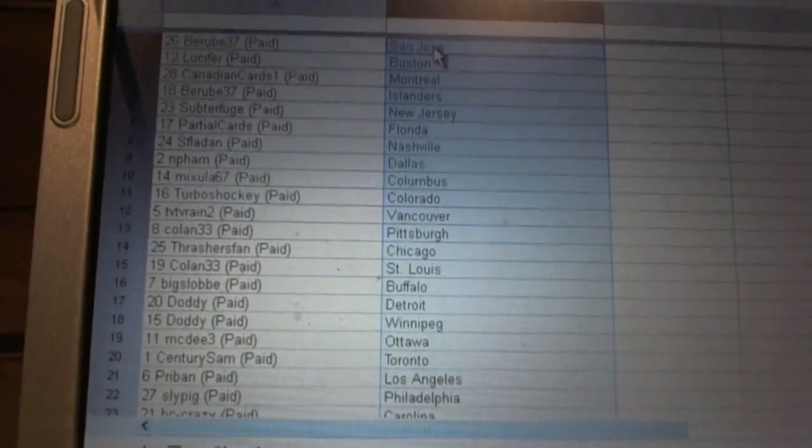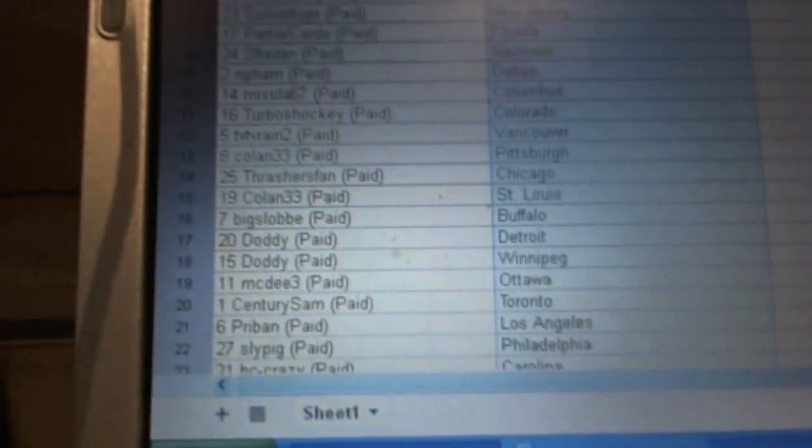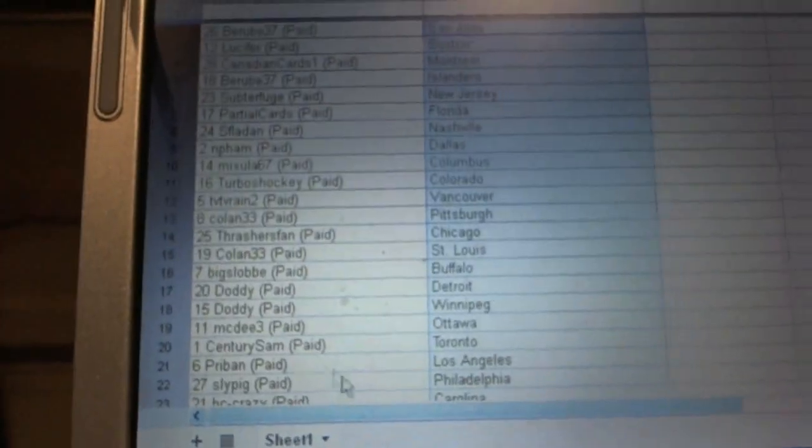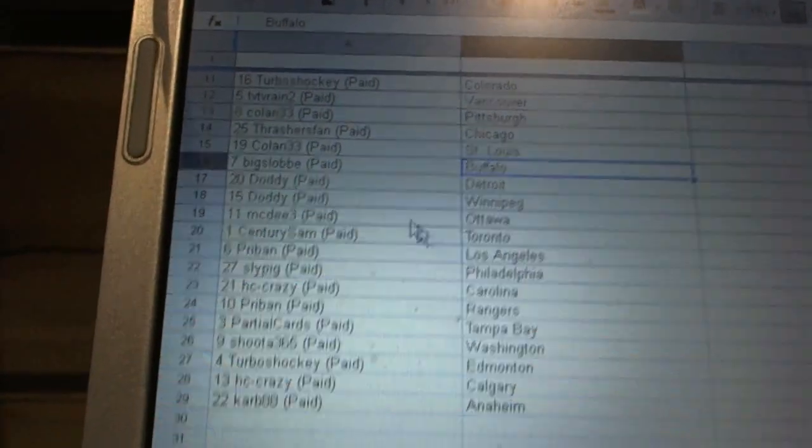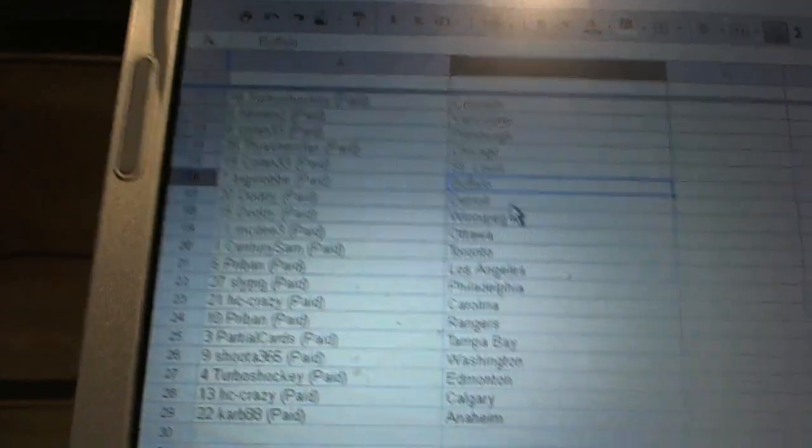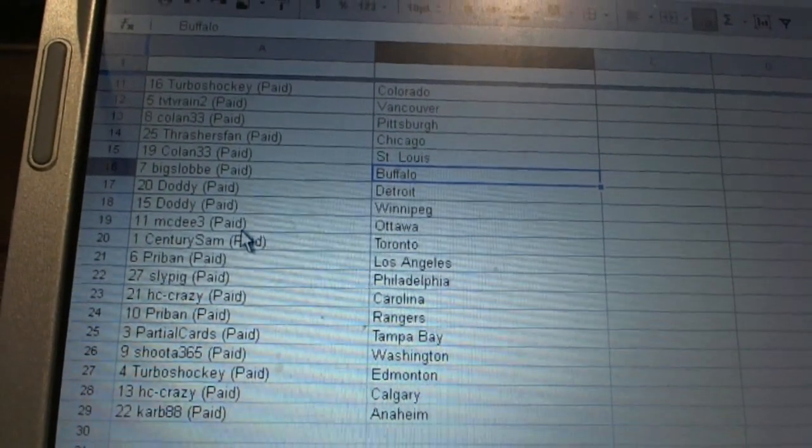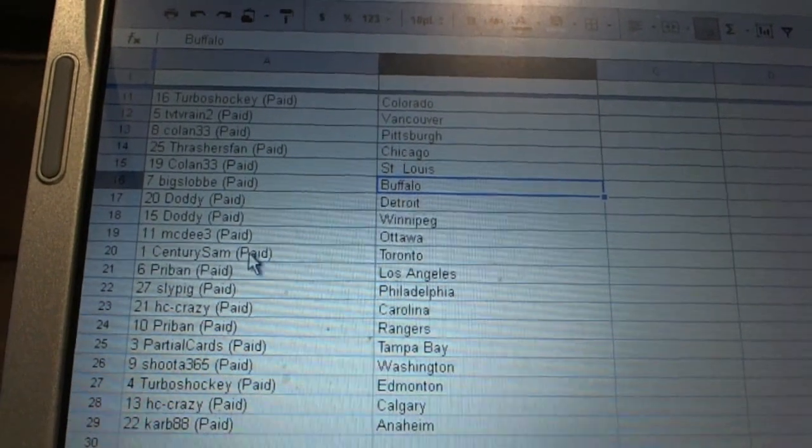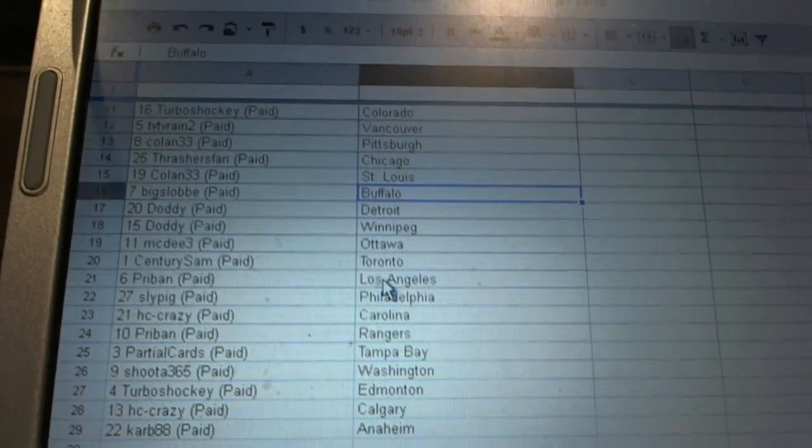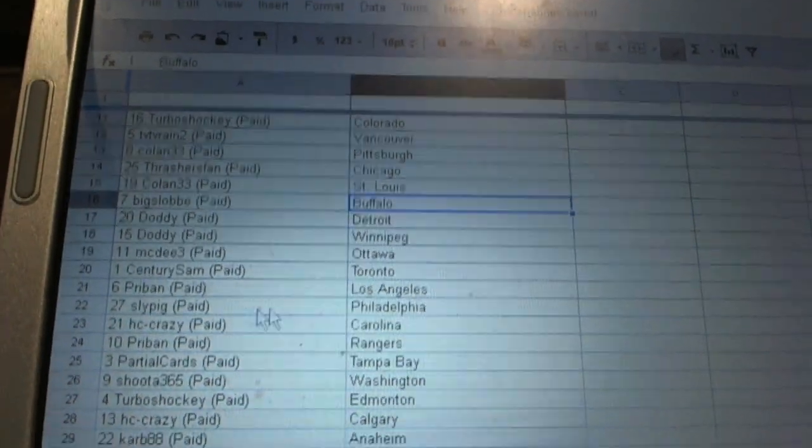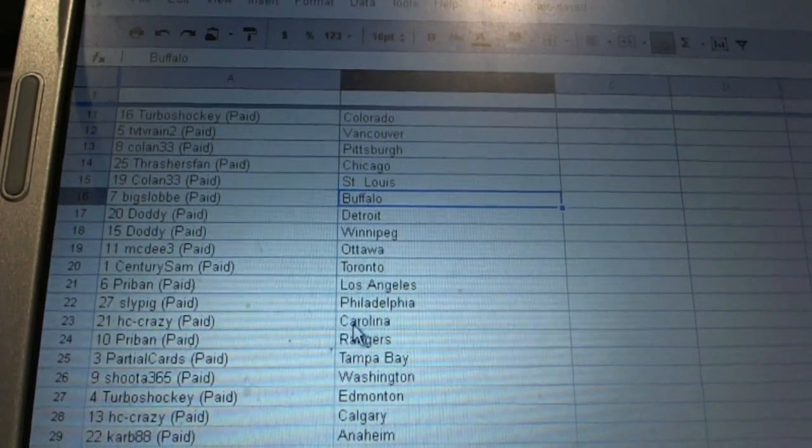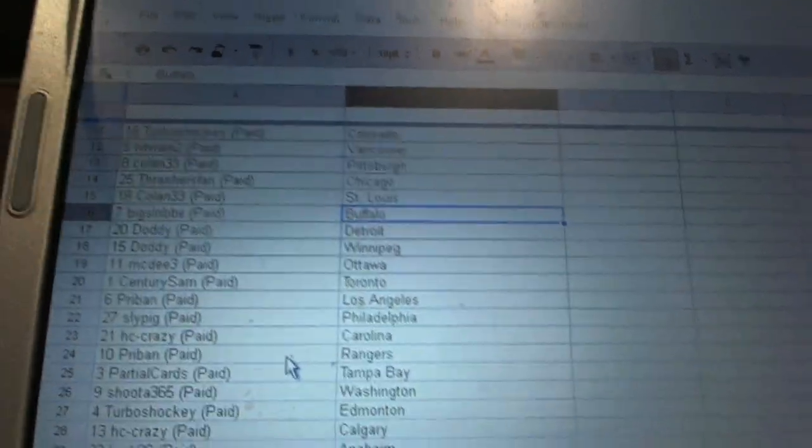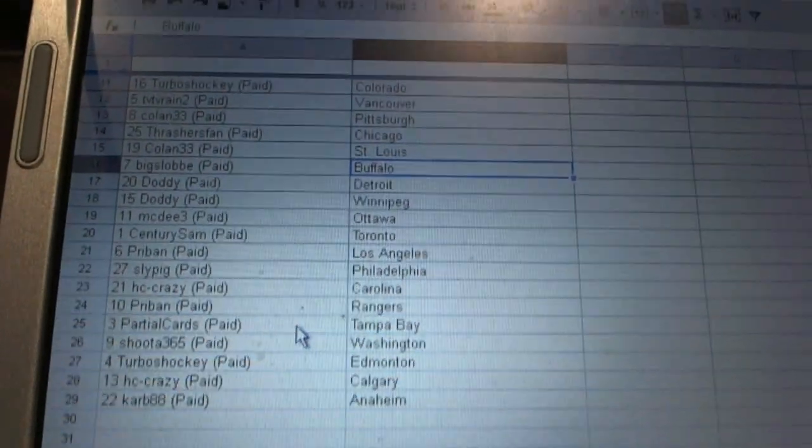MCD Ottawa, Century Sam has Toronto, Pryband LA, Slide Pick Philadelphia, HC Crazy as Carolina, Pryband Rangers, Partial Cars has Tampa.